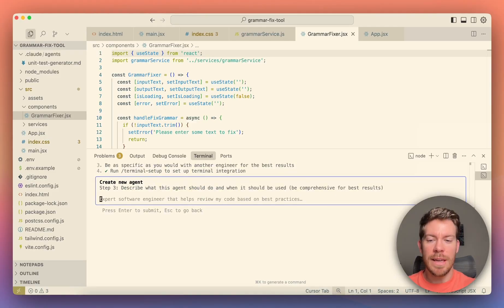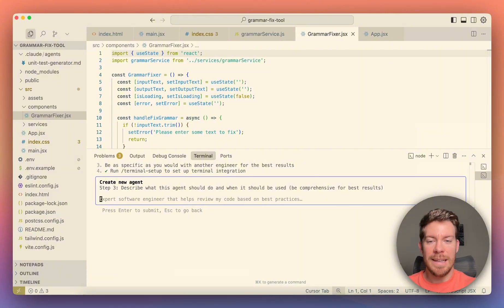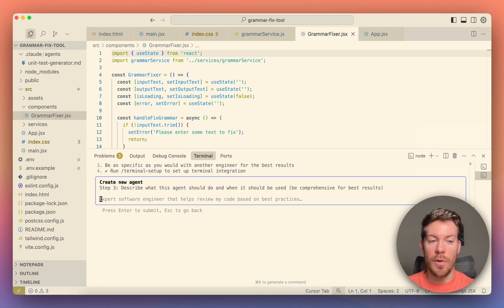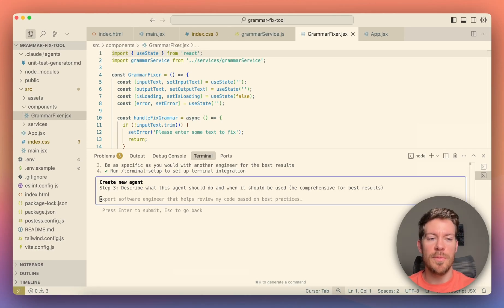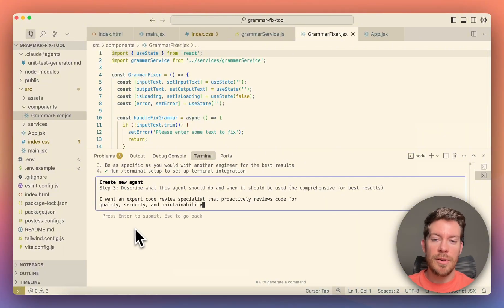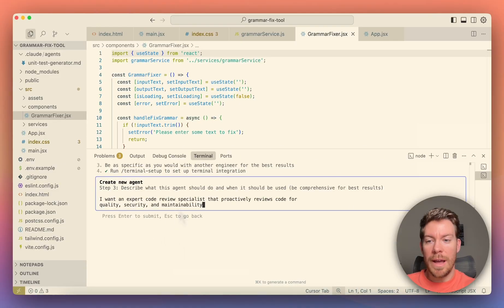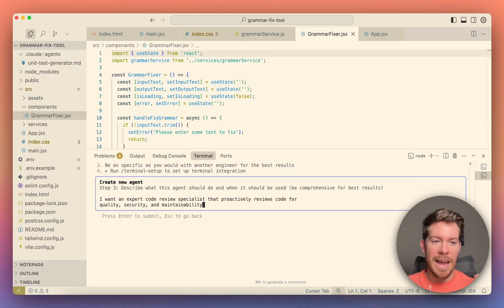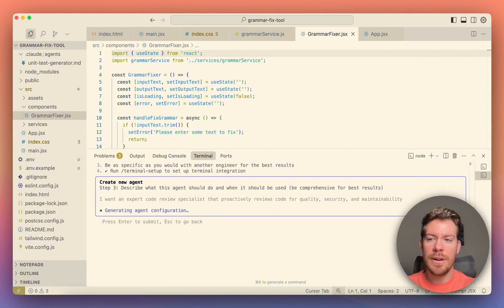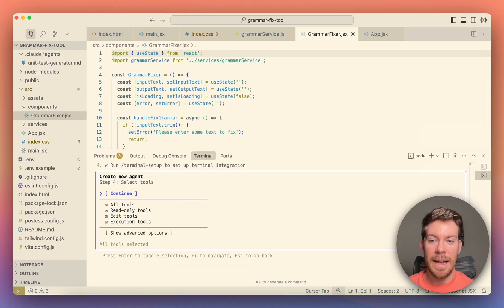So now is where you're going to describe what the agents will do. This is just plain English, and one sentence literally will work unless you want more specific and more details about what constraint or what it should do. And then of course, your prompt will be bigger. But for this case, what I'm going to be entering is I want an expert code review specialist that proactively reviews code for quality, security, and maintainability. So when I do changes, this is going to make sure that everything looks good. So I'm just now going to hit enter, and you're going to see that it's going to generate it pretty fast. So let's just wait a couple of seconds. And now that it has completed, now it's asking which tools do you want to give to this agent?